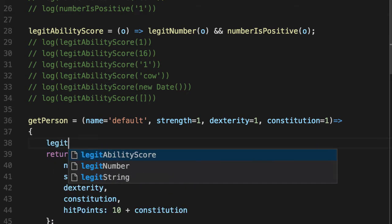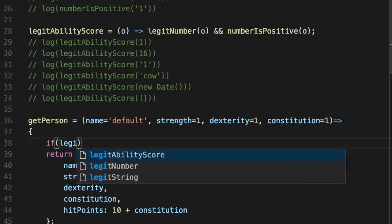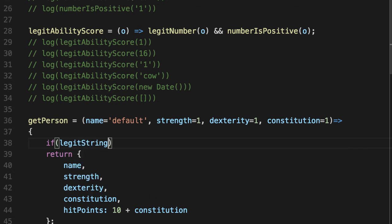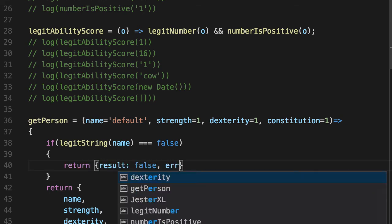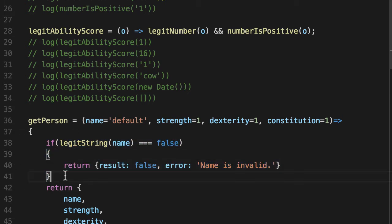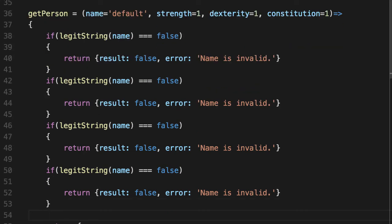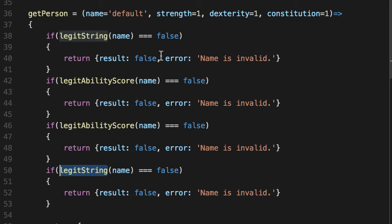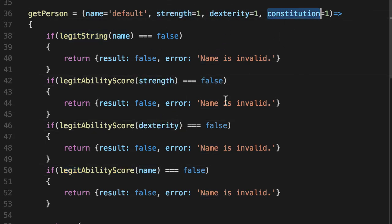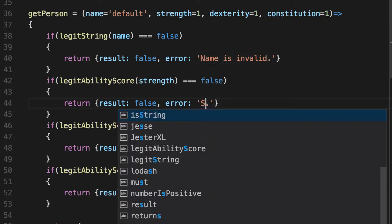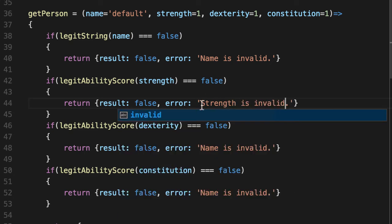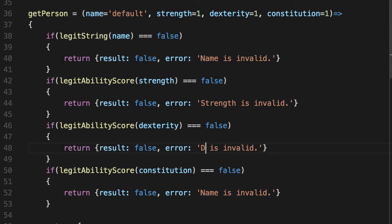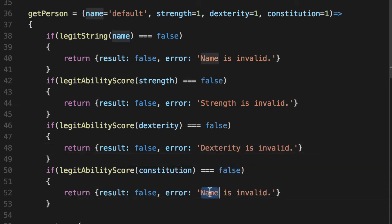Let's take our legit string function and validate the name. And if it doesn't work, we'll return an object. It basically says it didn't work and why. And we will copy pasta for the remaining three. And we'll take our legit ability score. We'll apply it for strength, dexterity, and constitution and fix the error for these guys. Fix the name, names.